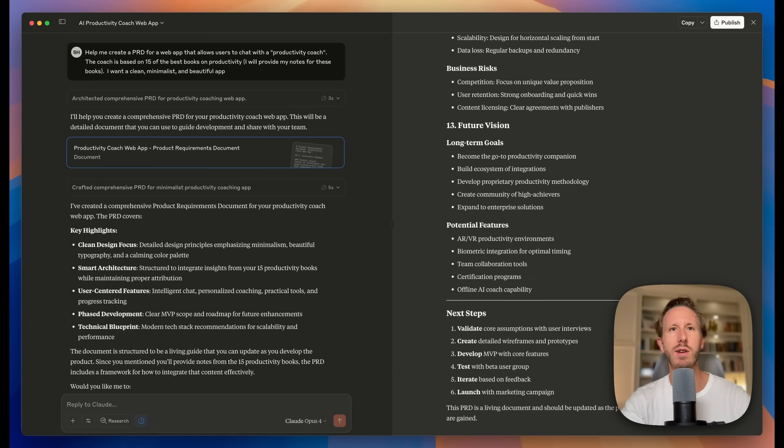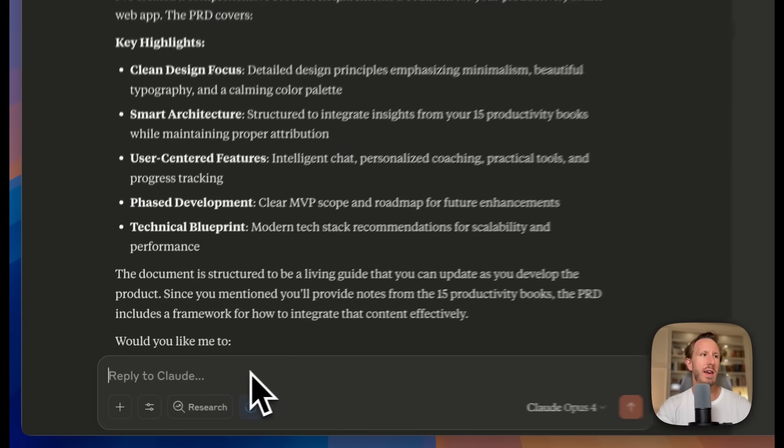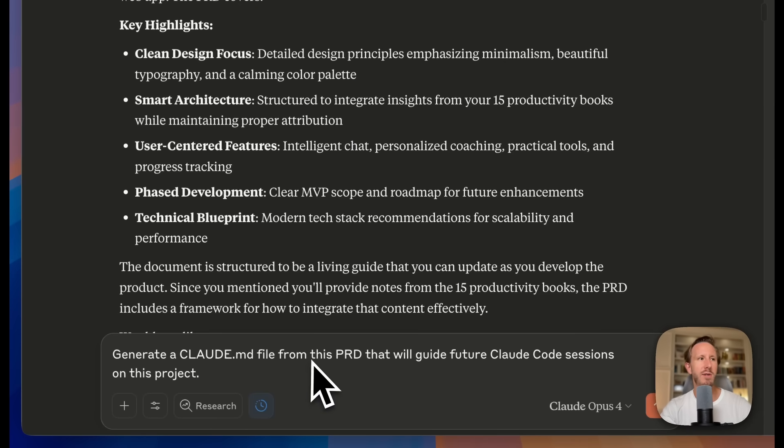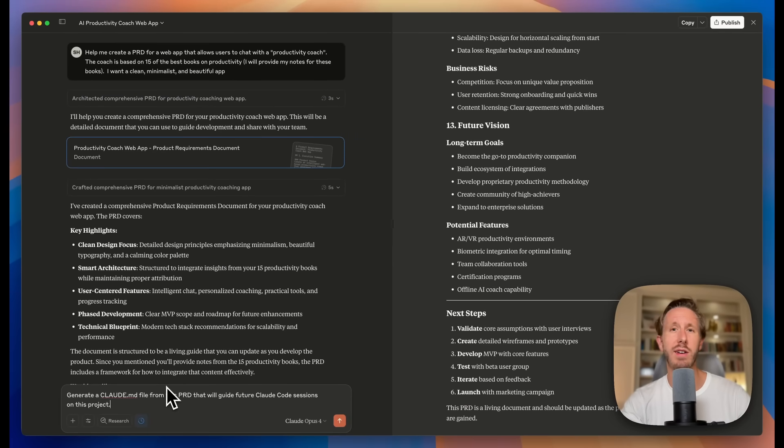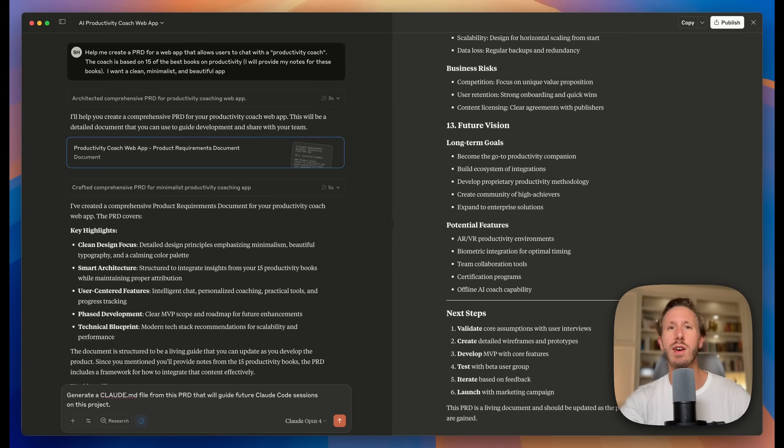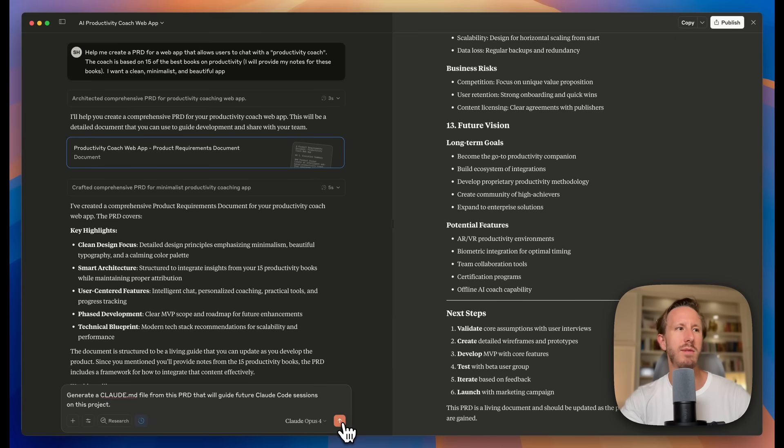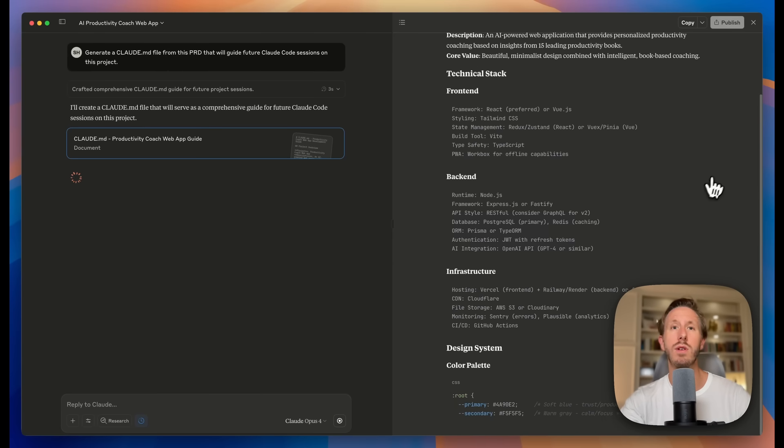So after we have the PRD, we're going to go into Cloud Opus again and say, generate a Cloud.md file from this PRD that will guide future Cloud Code sessions on this project. Now, what is the Cloud.md file? I have another video on how to get started in Cloud Code in case you're not familiar with any of the Cloud Code basics. And I'll link that down in the show notes. But it's basically just rules that you give Claude for your project. Now, once I enter this prompt, I'm going to press enter and see what it comes back with.